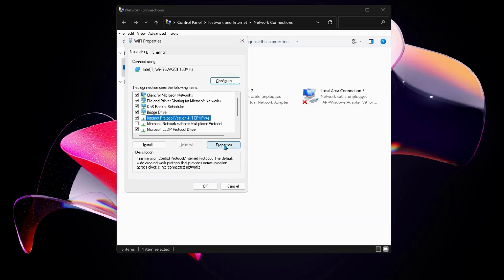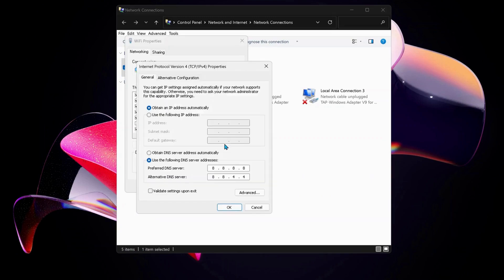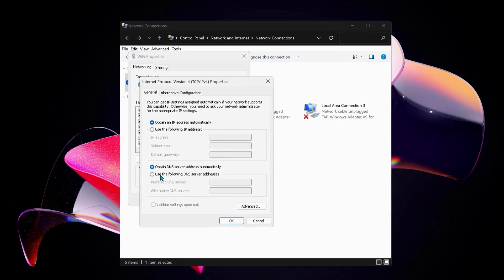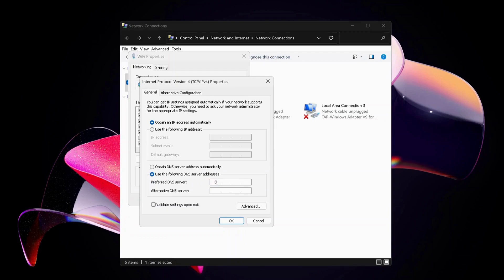In here, select Internet Protocol Version 4 and click on Properties. Then select this option: Use the Following DNS Server Address. For Preferred DNS Server, type in 8.8.8.8.